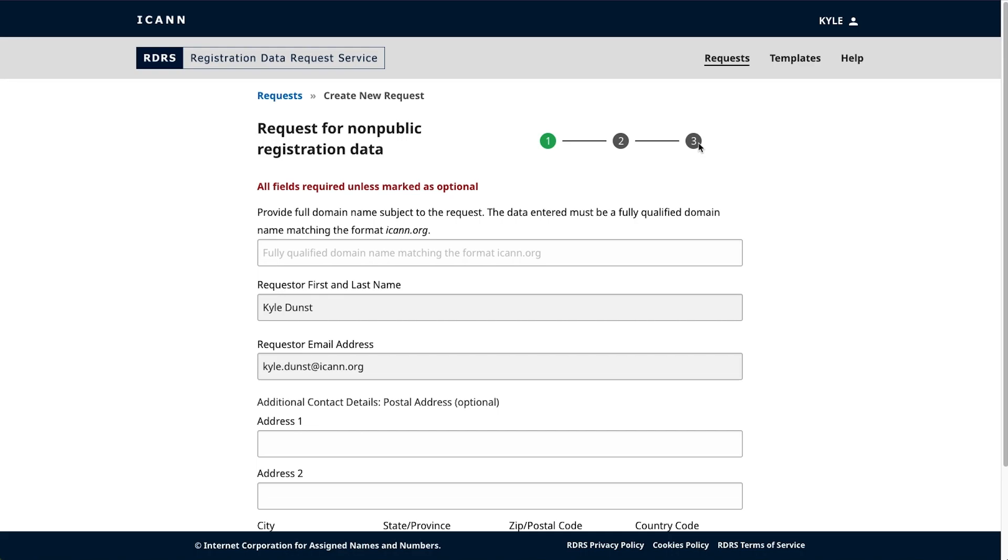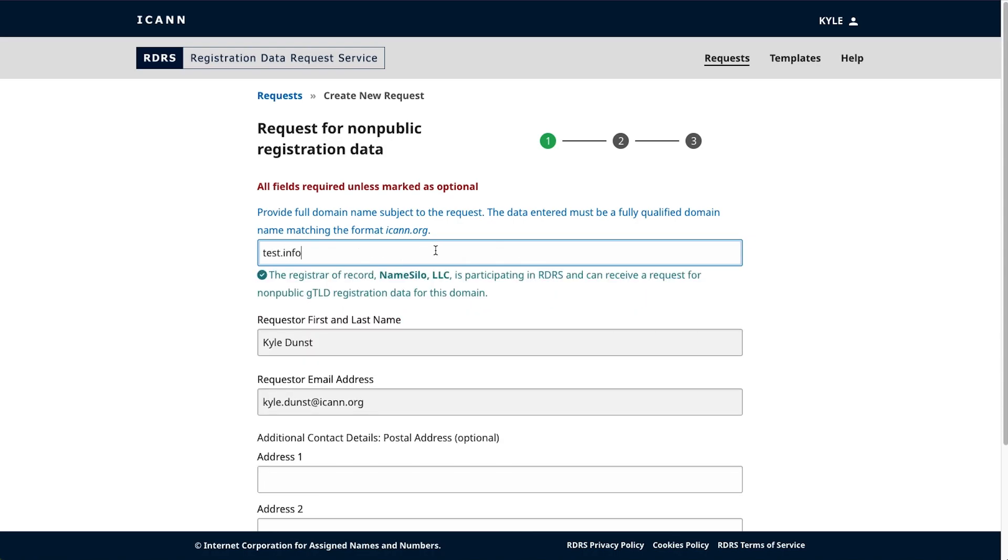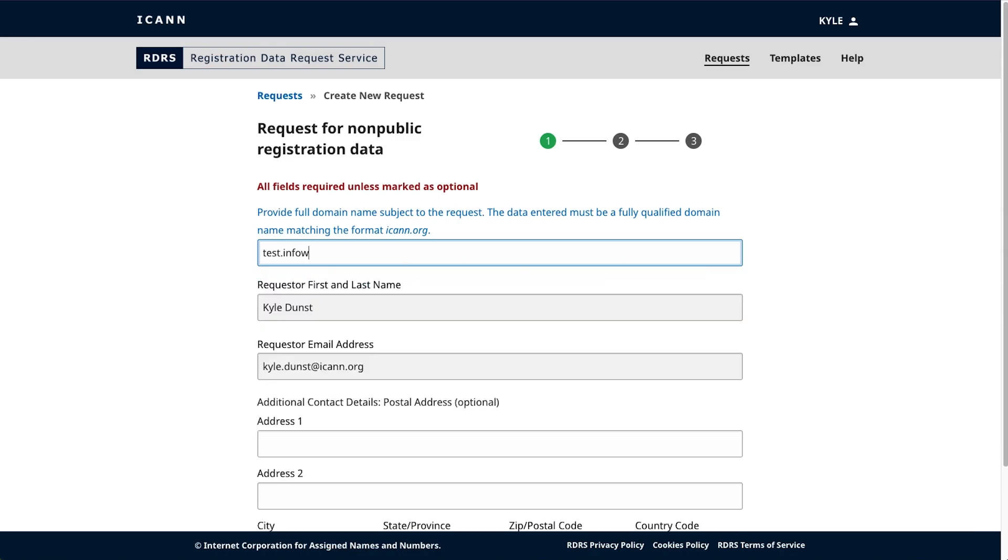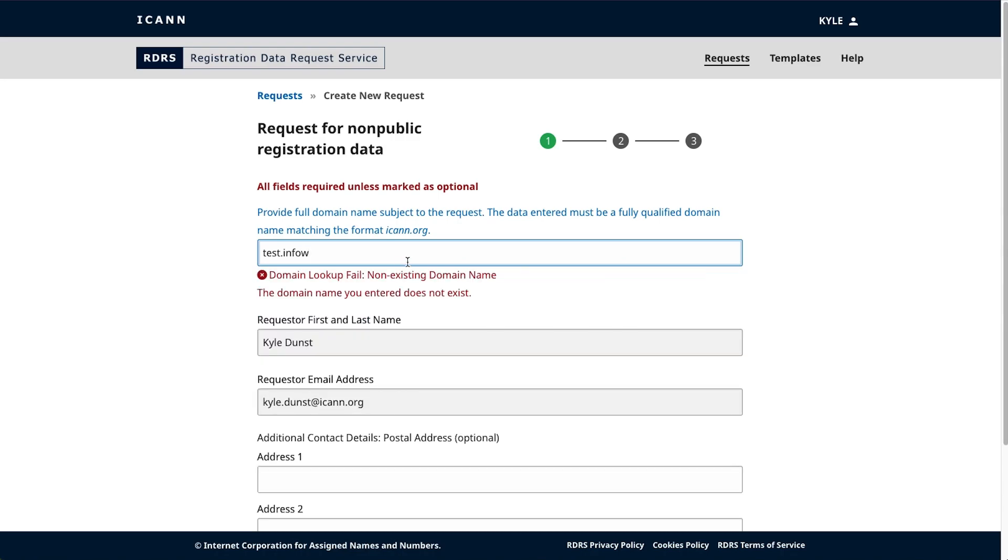First, you'll want to input the two-level domain name associated with the request. As you type, a built-in field validator will check whether the domain format is correct and verify through a lookup whether or not the associated registrar is participating. If the domain name is valid, the system will provide a confirmation message in green font. Failure to type in a correct domain or domain without a participating registrar will result in the system providing a relevant error message in red font.